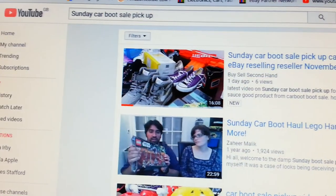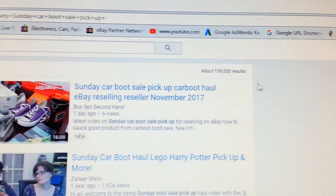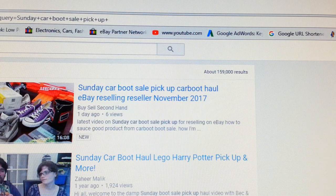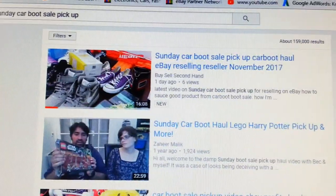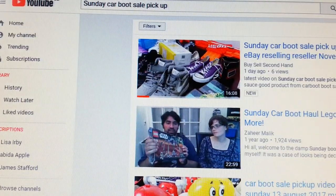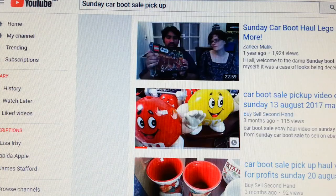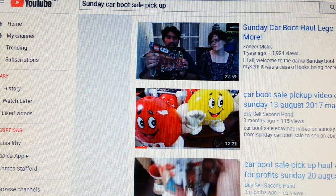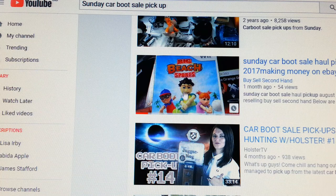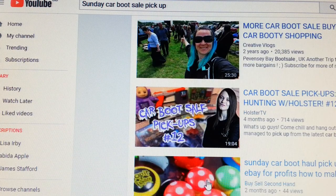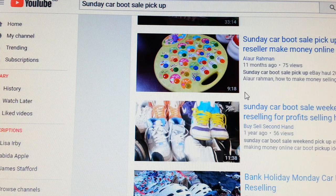There we are — out of 159,000 results, my video is ranking on page one at the top. As you can see, 159,000 results and my video is ranking page one. Another video of mine is also ranking page one, and the next one is mine too. Three of the top results are mine, and scrolling down there are another two or three of my videos on page one as well.